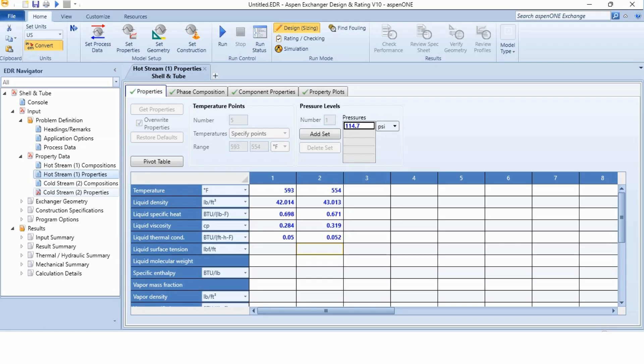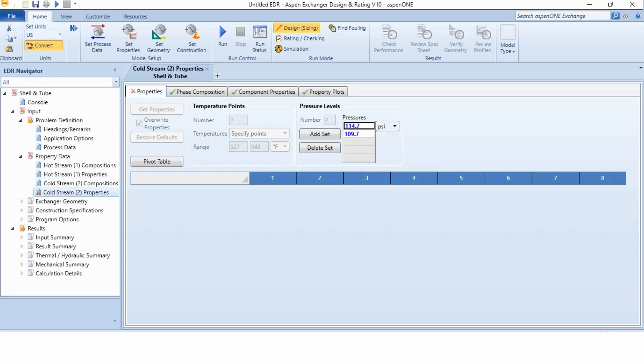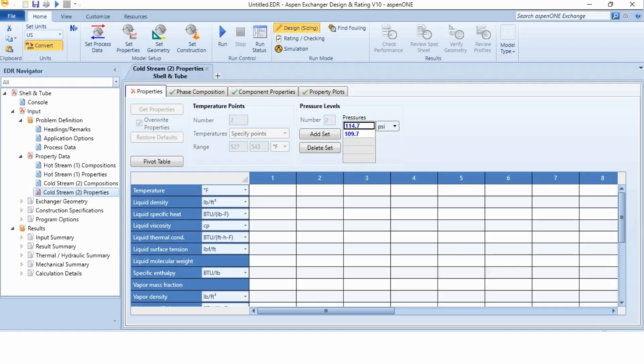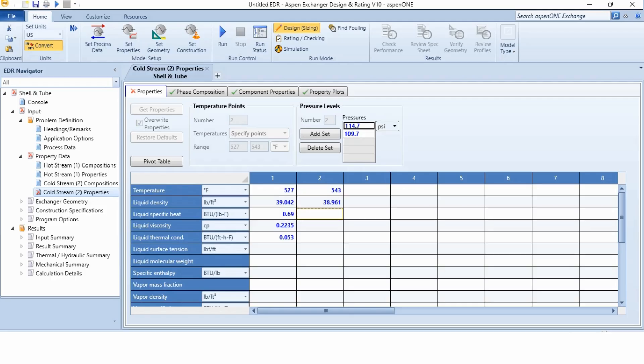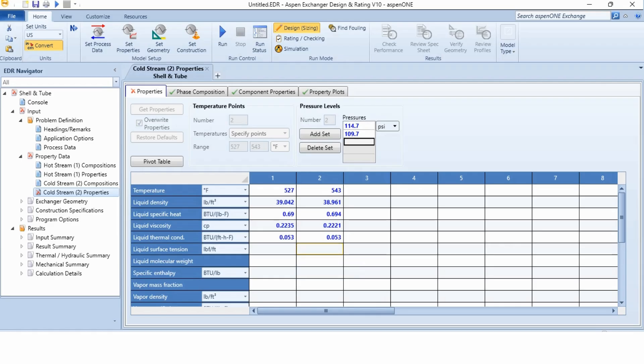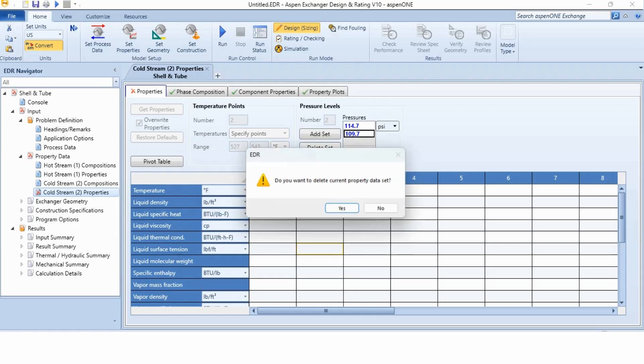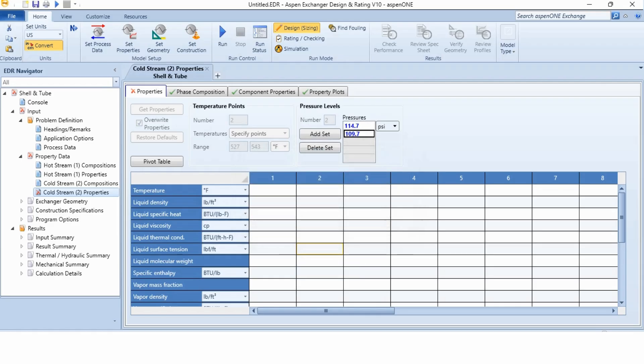Similarly, going to cold stream properties and we will specify it as 527 degree Fahrenheit, 39.042, which is the density, 0.69 specific heat, 0.2235 viscosity and 0.053 thermal conductivity. And next is 543, 38.961 in the same sequence, 0.694, 0.2221 and 0.053. And similarly, deleting the set from here, so that it can be ticked.